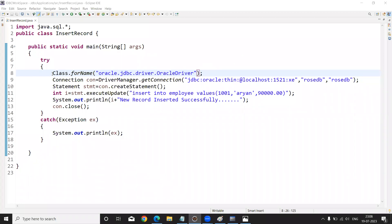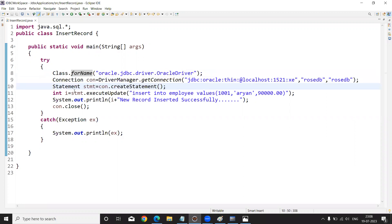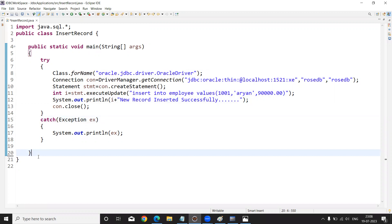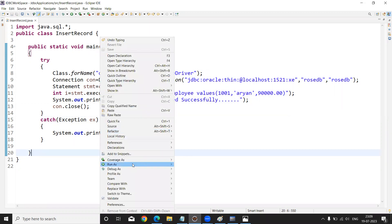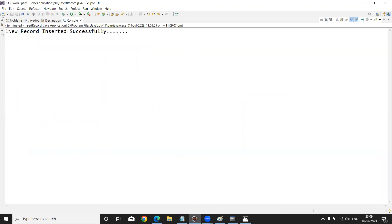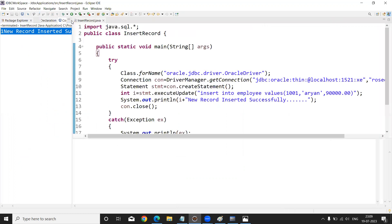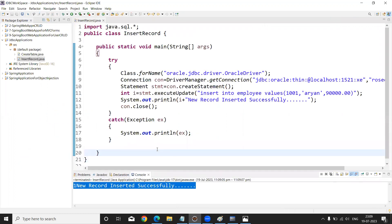Class.forName loads the driver class, the next statement creates the connection, then we create the statement, execute the query into the database, get the response, and close the connection. This is the simple application to insert a new record into our database. Right-click on it, Run As Java Application. The output shows: new record inserted successfully.